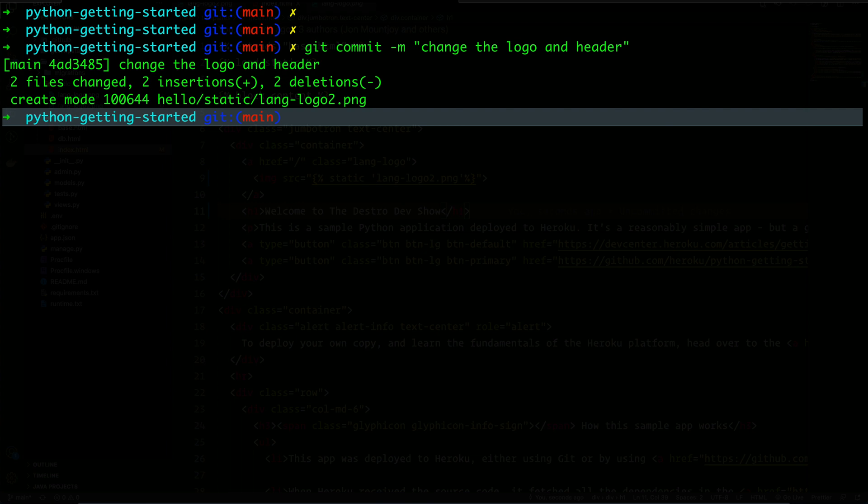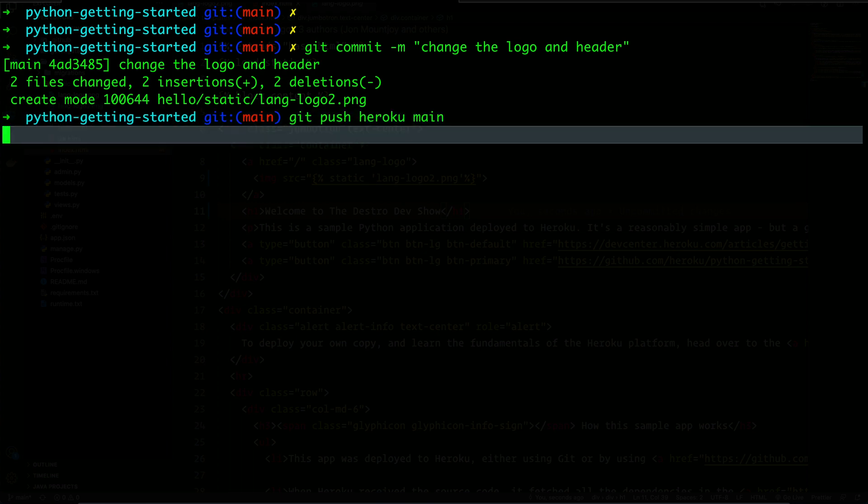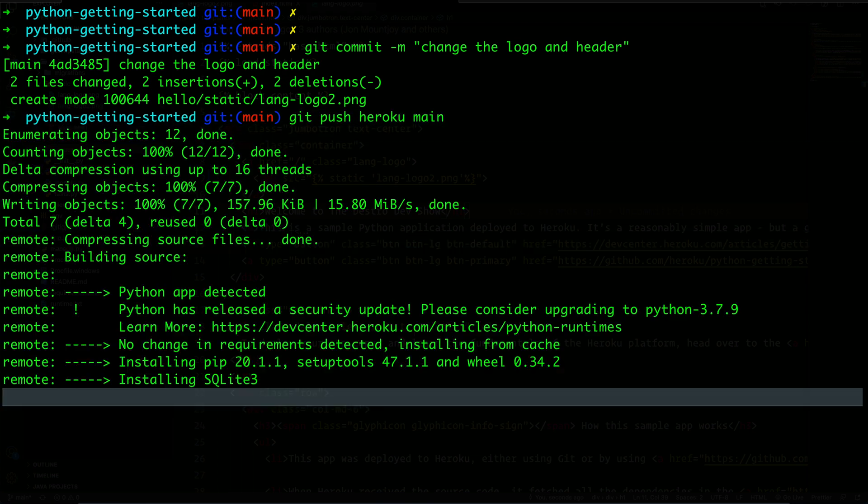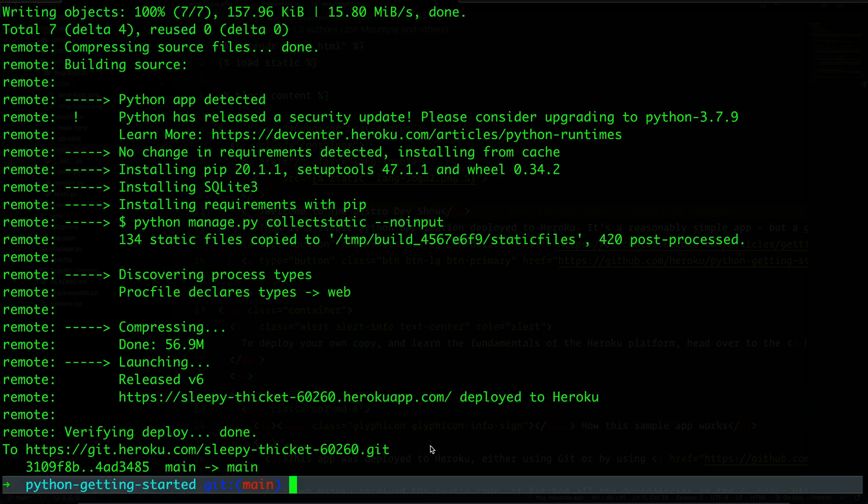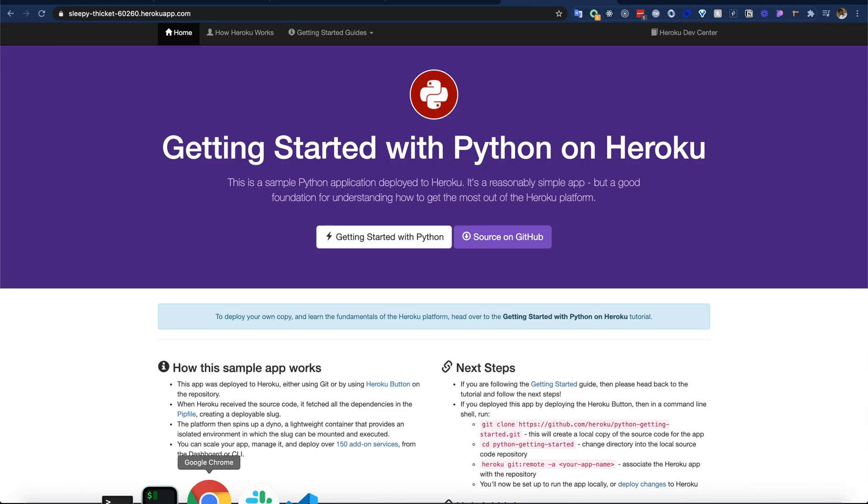Now let's do 'git push heroku main'. It is now again deploying to Heroku with our new changes. Let's wait for that. Cool, our deployment is done. Let's go to the browser. If I refresh here...